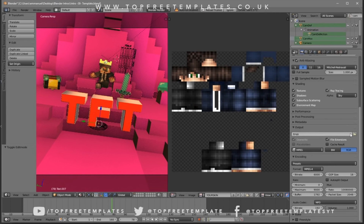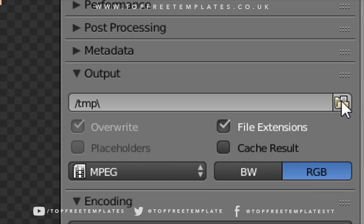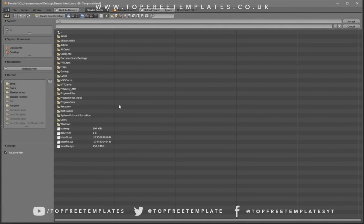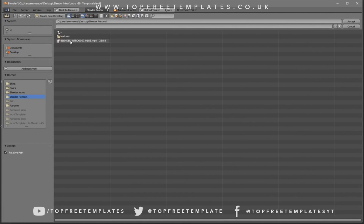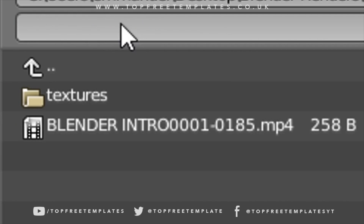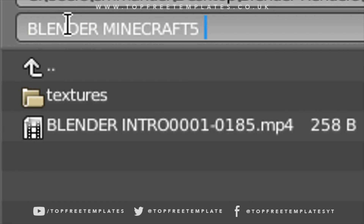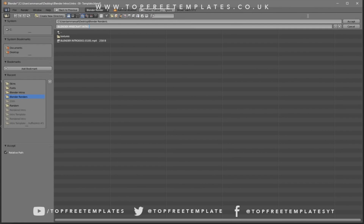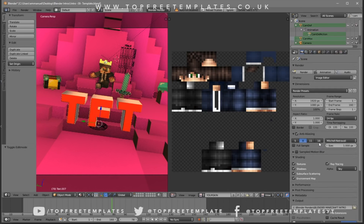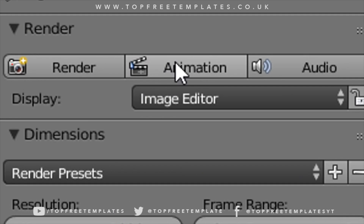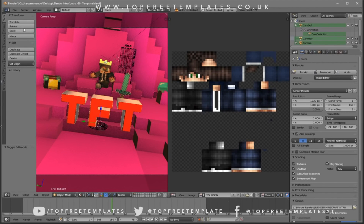Once all the settings are correct, choose your output folder by clicking on the folder icon and selecting where you want to save it. I'm saving to my desktop in a Blender Renders folder. In the name slot, I'll call it 'Blender Minecraft Intro' and click Accept. To render, you can either click the Animation button or go to Render and then Render Animation.